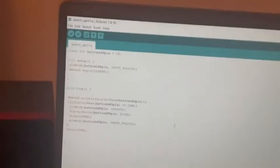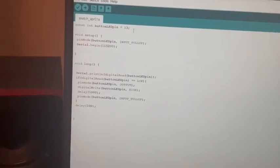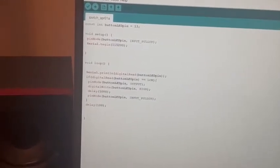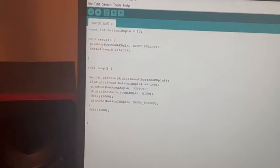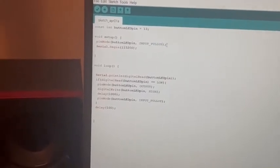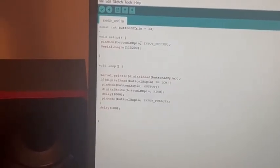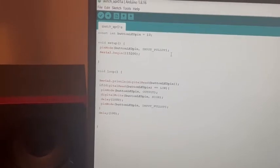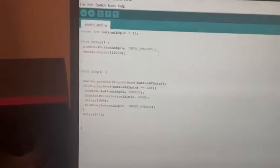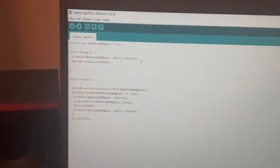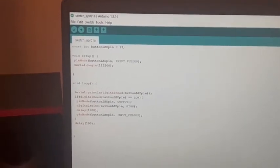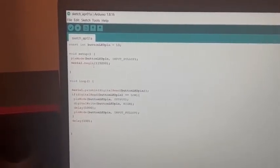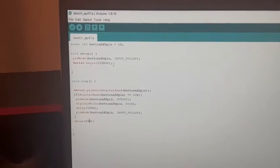First we define the button and LED pin as pin 13, and then in the setup we just set the pin that's connected to the button and LED as input pull-up, and then we set the serial begin.